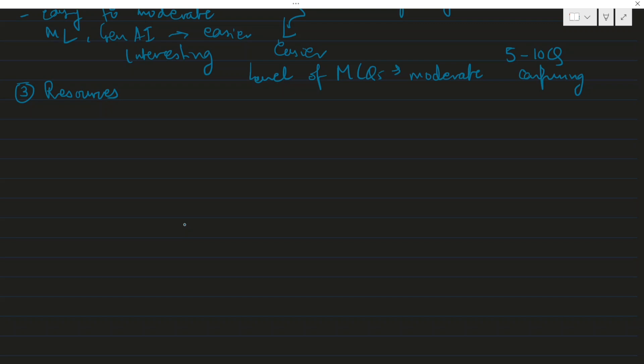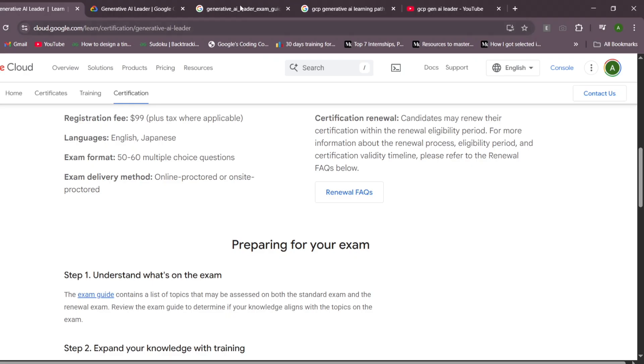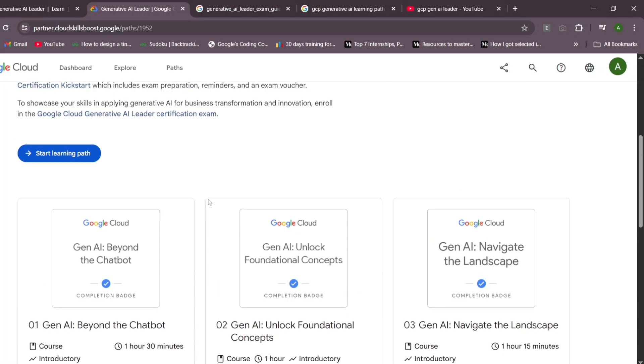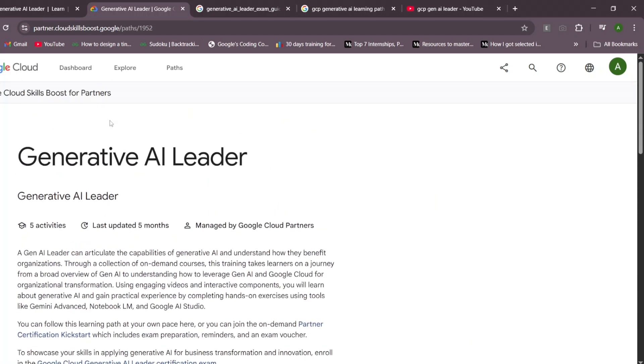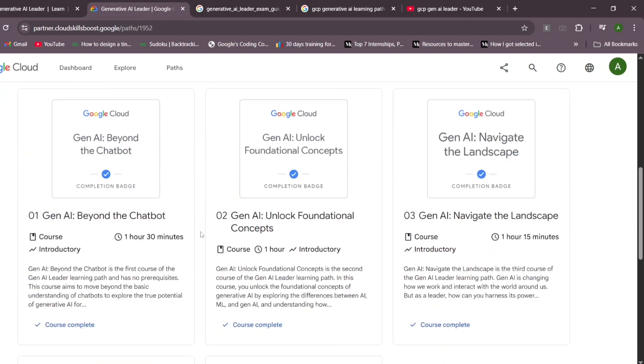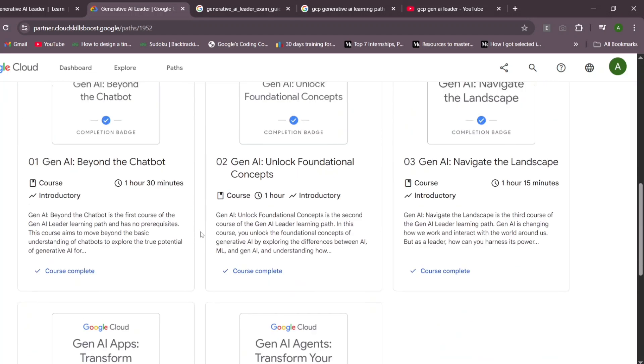For resources, I'll divide it into two parts: learning and practice. For the learning part, I referred to a training course given by Google Cloud - the learning path that is provided. This is the learning path provided by Google Cloud.